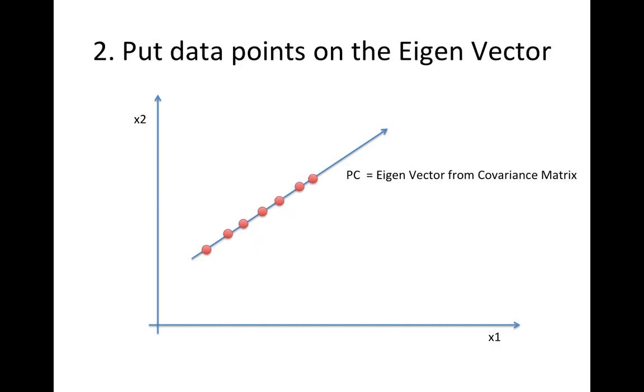Once you select the eigenvector, you can put the data point onto the eigenvector by projecting the data point onto the eigenvector. Let's practice exactly the same steps I described here.